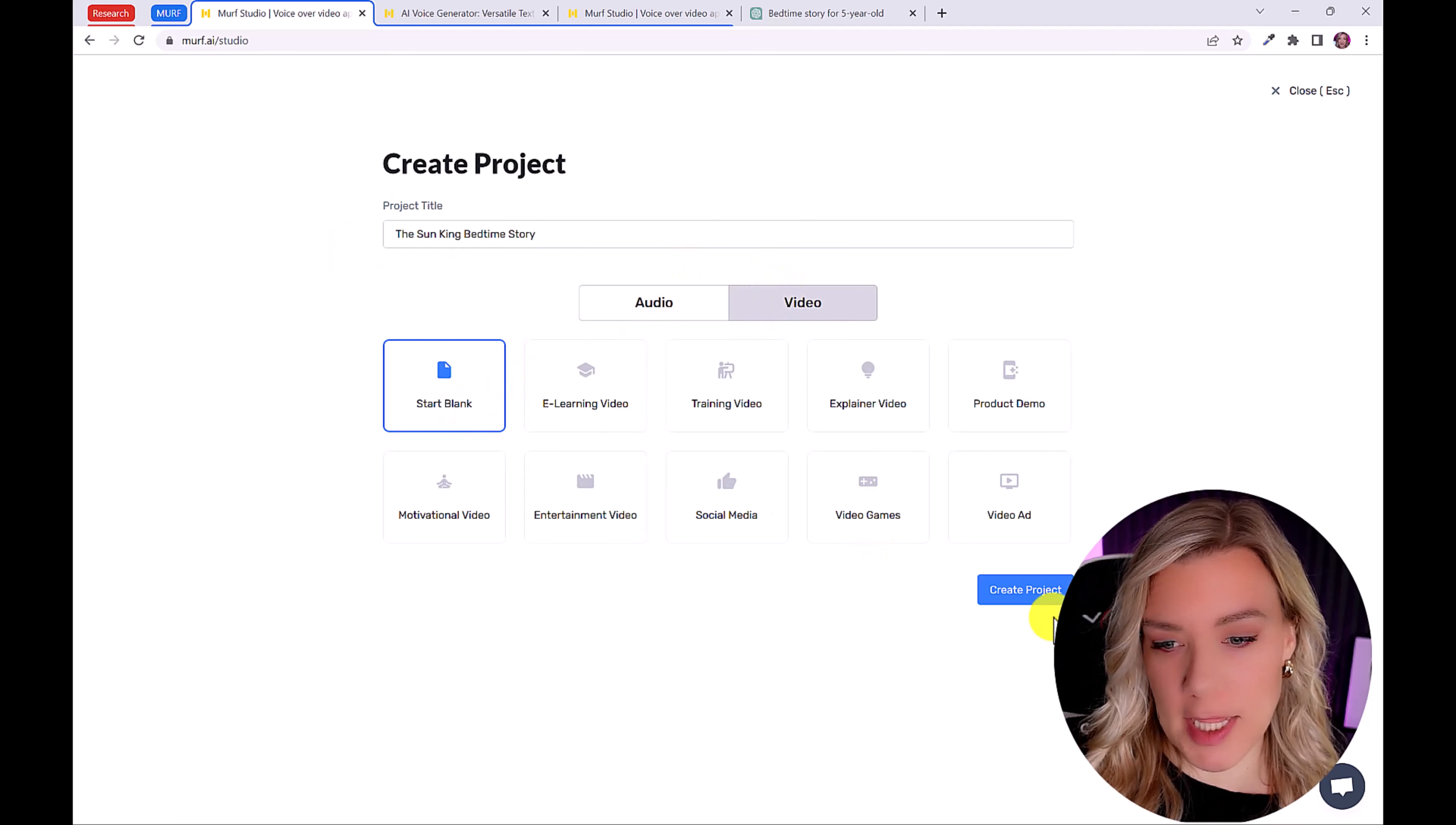Okay, so the first thing we're going to do is explore some voices. So let's click here on explore AI voices. And you can see there are so many different voices. There are the pro versions and then also the standard voices.